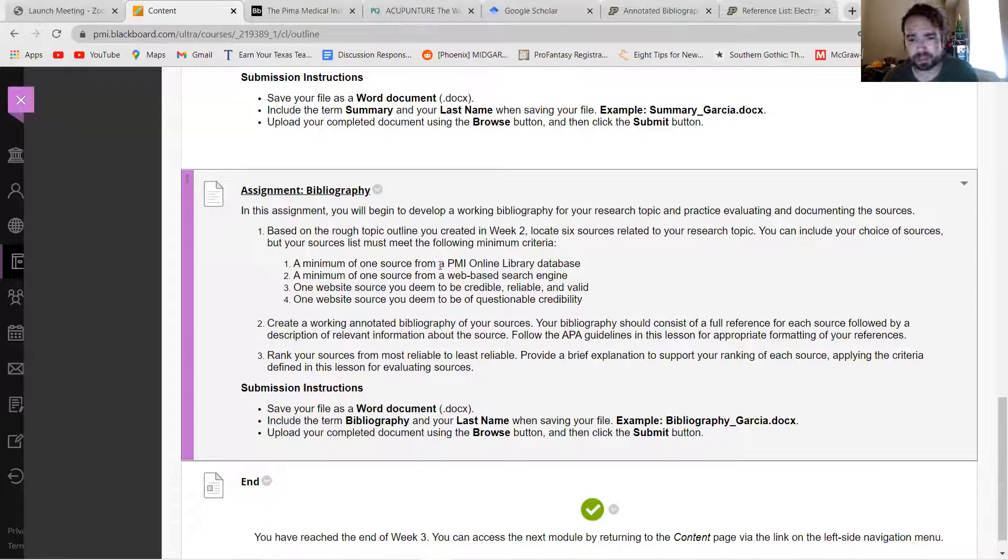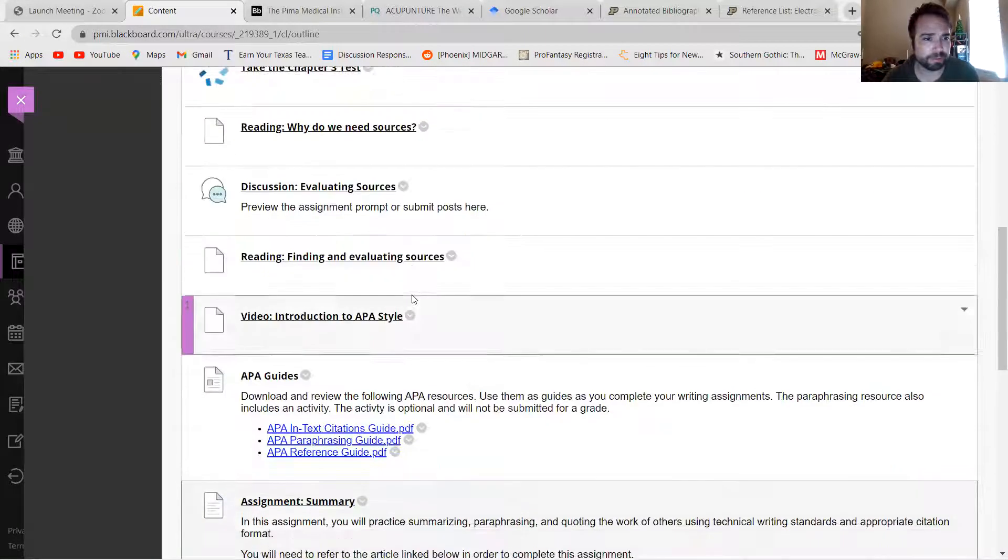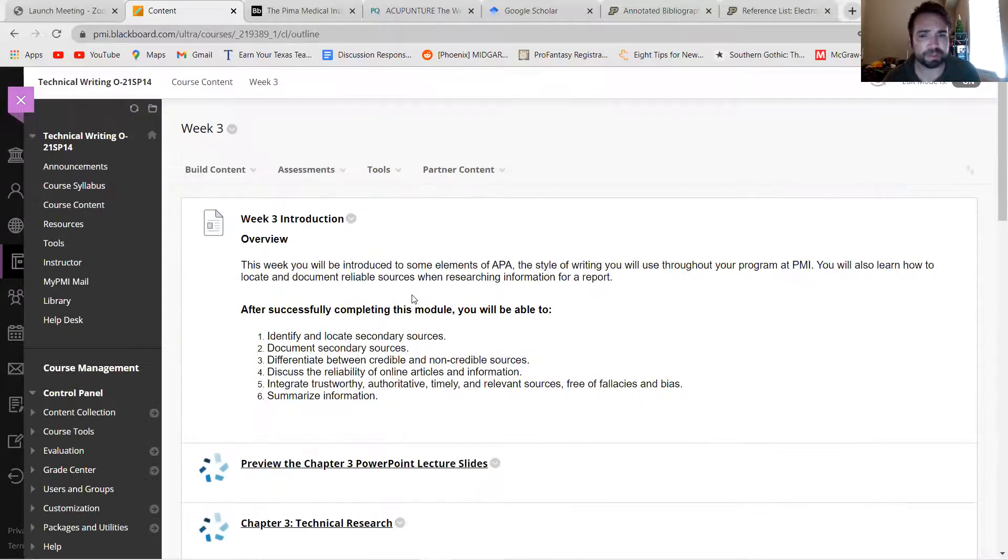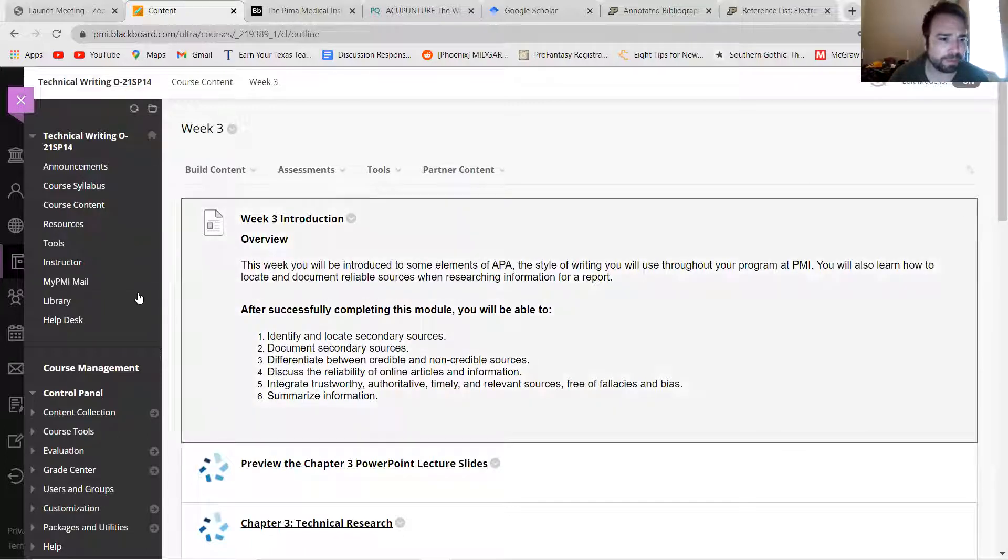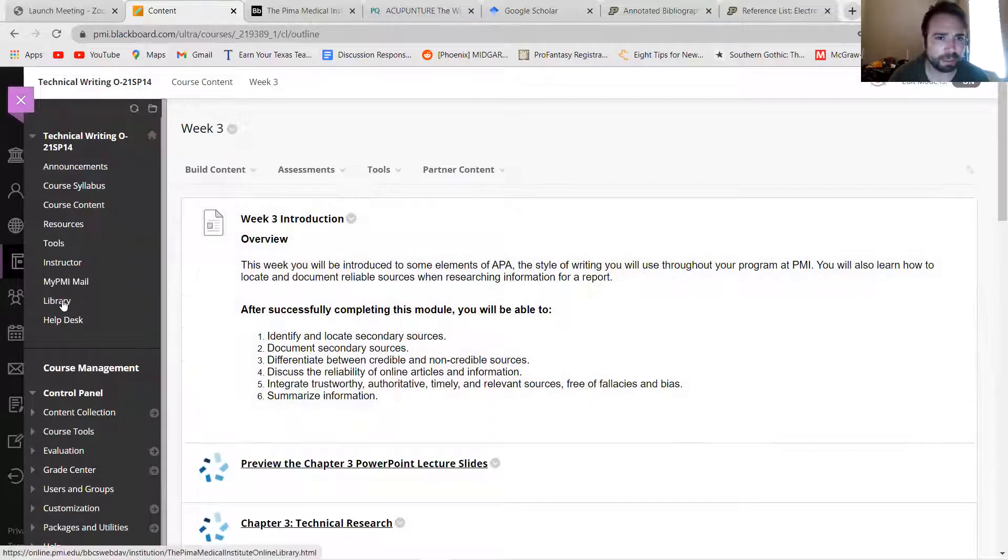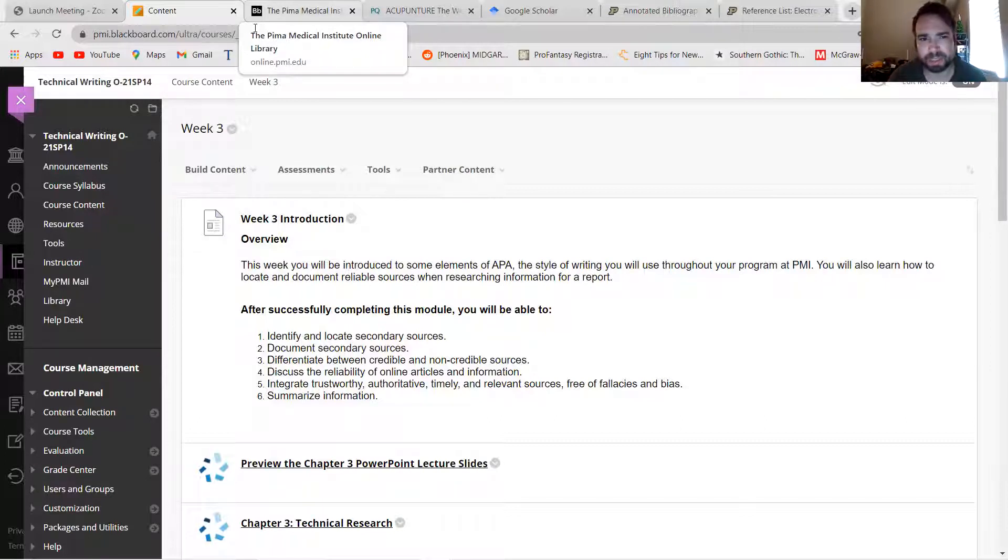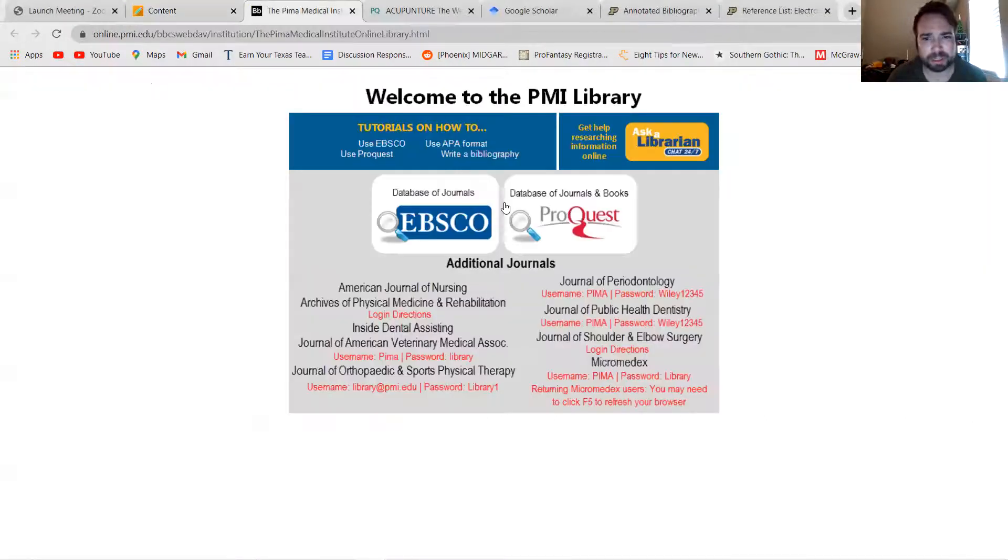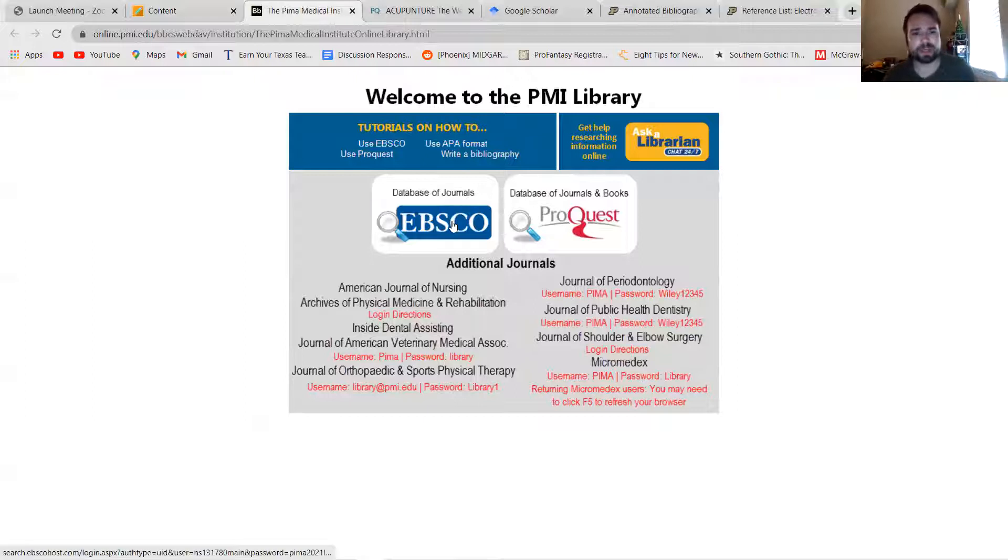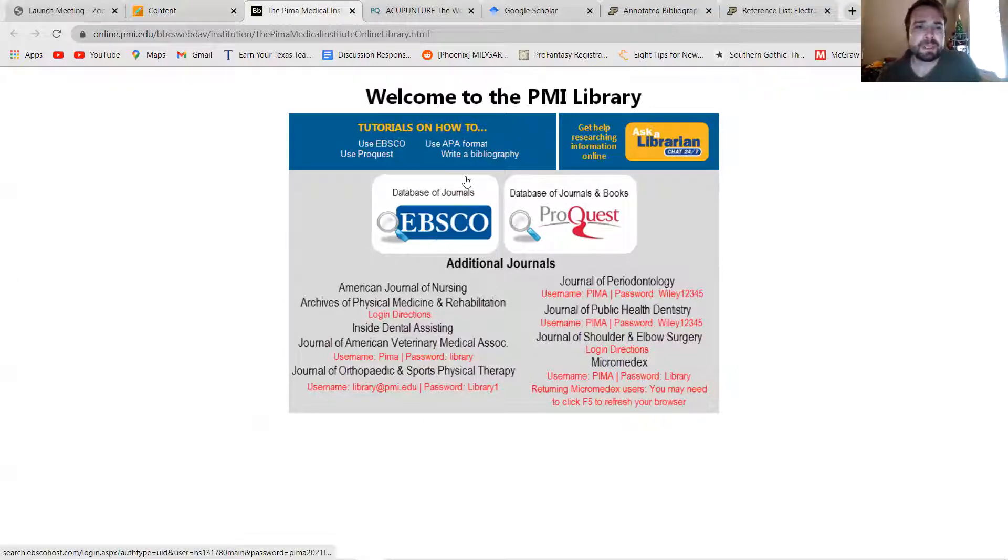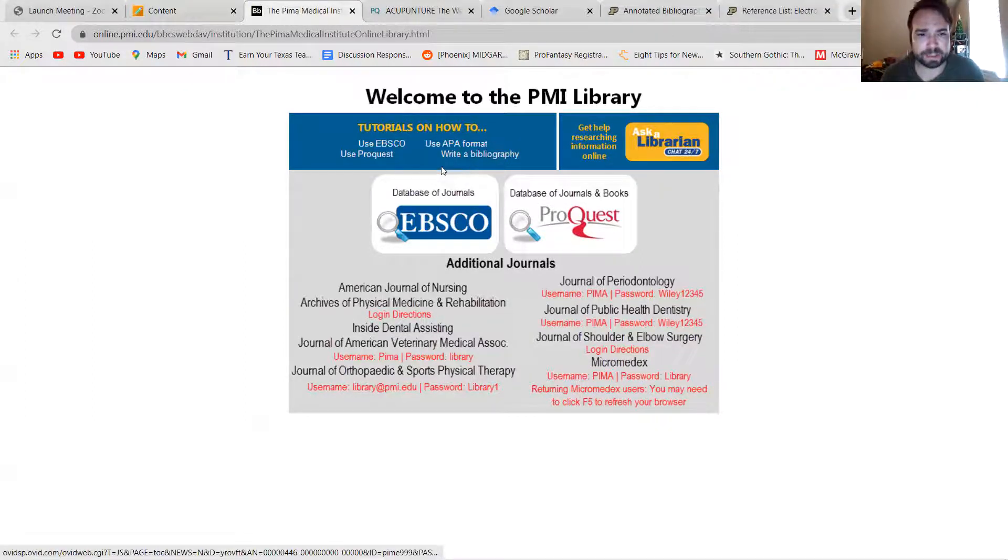Okay, so let's see. First thing I want to talk about with this assignment is the PMI online library database. So you need to find at least one source from the database. If you click on Library, it'll ask you to log in probably with your credentials that you use to get onto Blackboard.